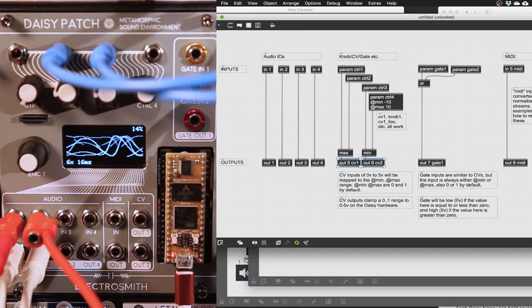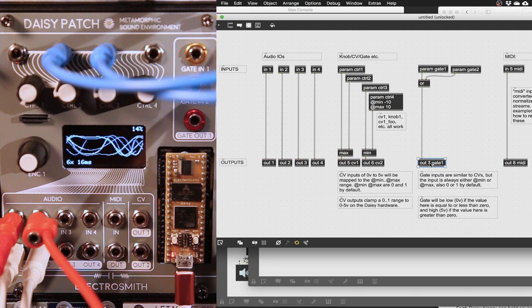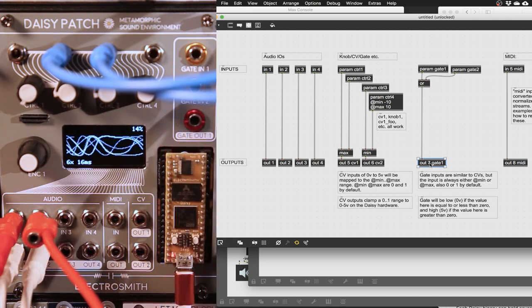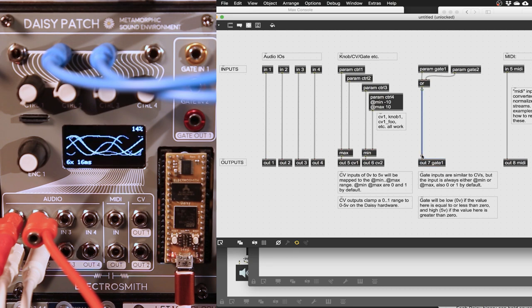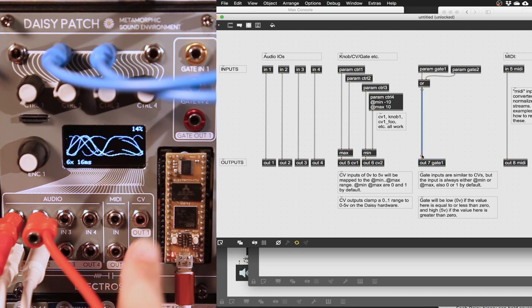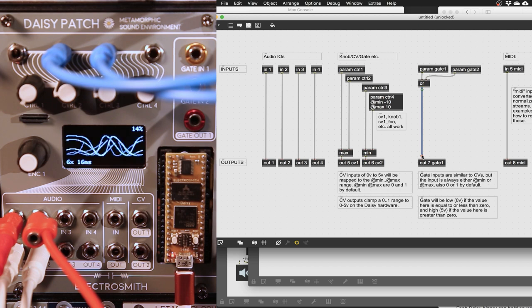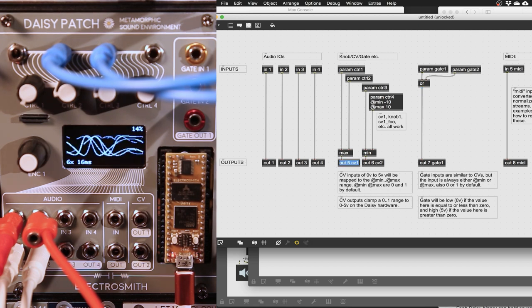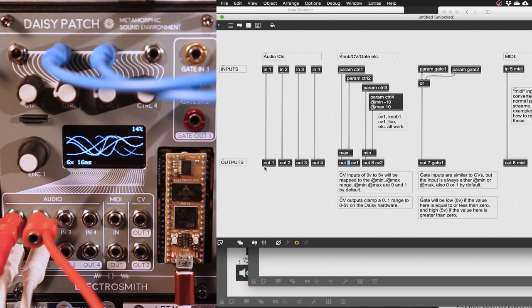Use out CV 1 and 2, out gate 1 and so on to address the CV and gate outputs on the hardware. Again, an input value of 0 to 1 will map to 0 to 5 volts on the hardware. Be sure to use an out number that hasn't already been used for another purpose in the patch.